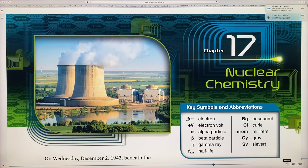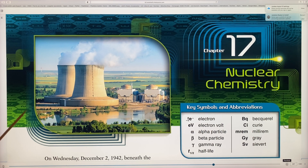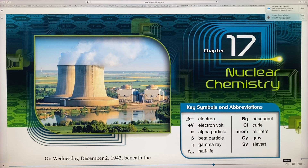We're in chapter 17 of your chemistry book, going on to nuclear chemistry. Here's an example of a nuclear plant — as you can see, the plant generates electricity. That's what a nuclear plant looks like, and if you're driving past you might see something similar, although many look a little different.